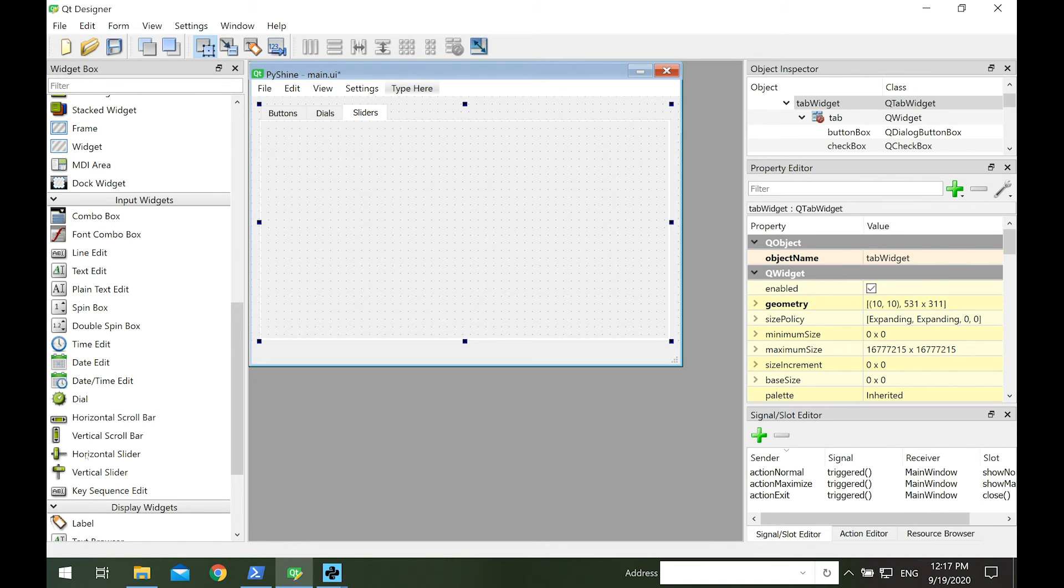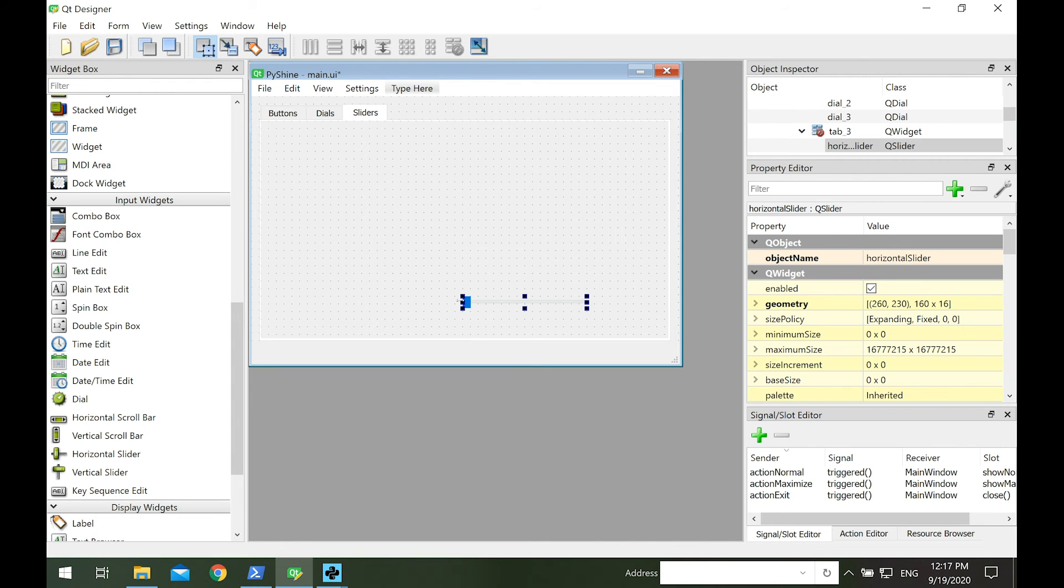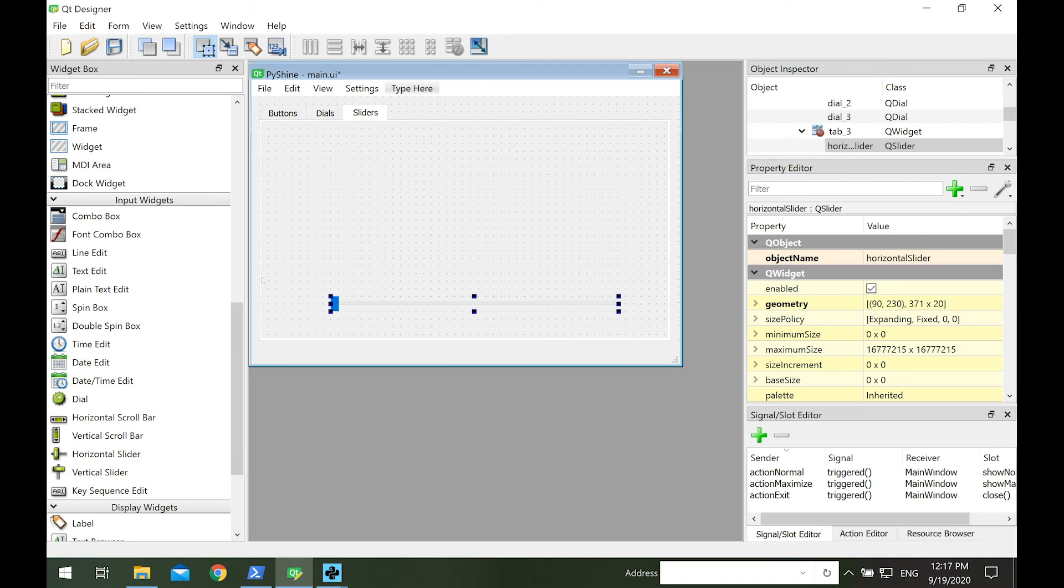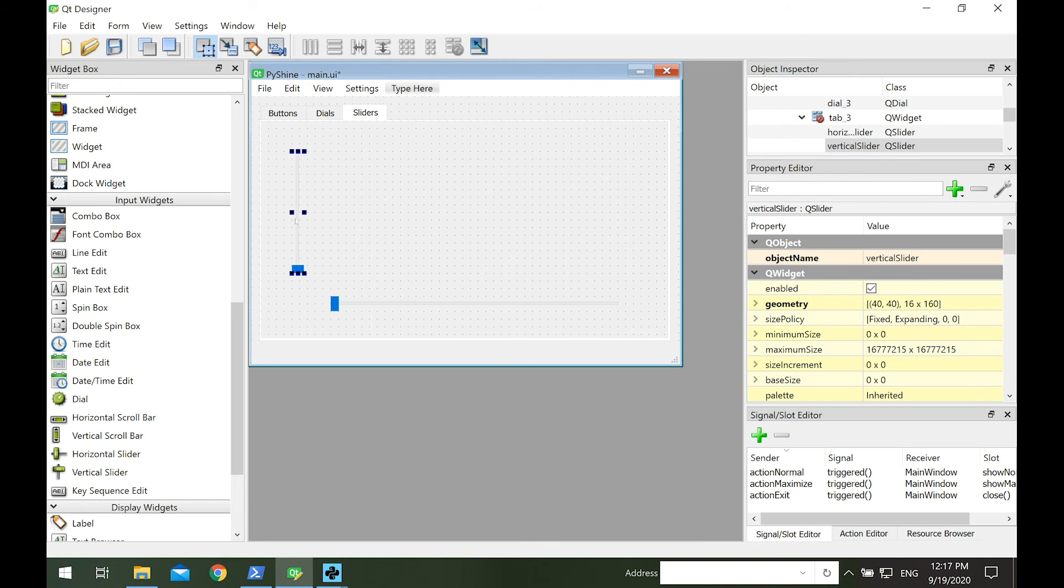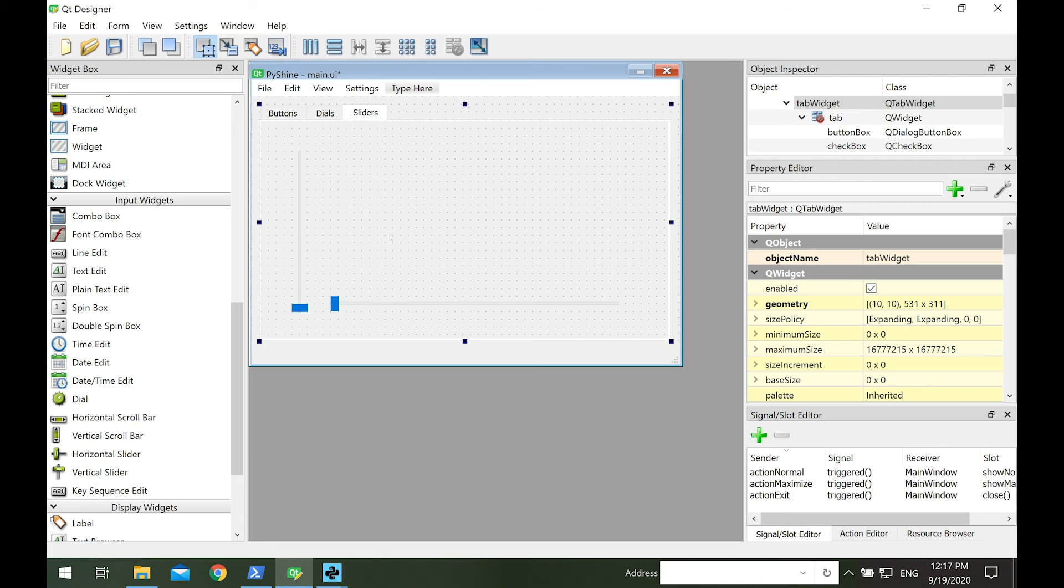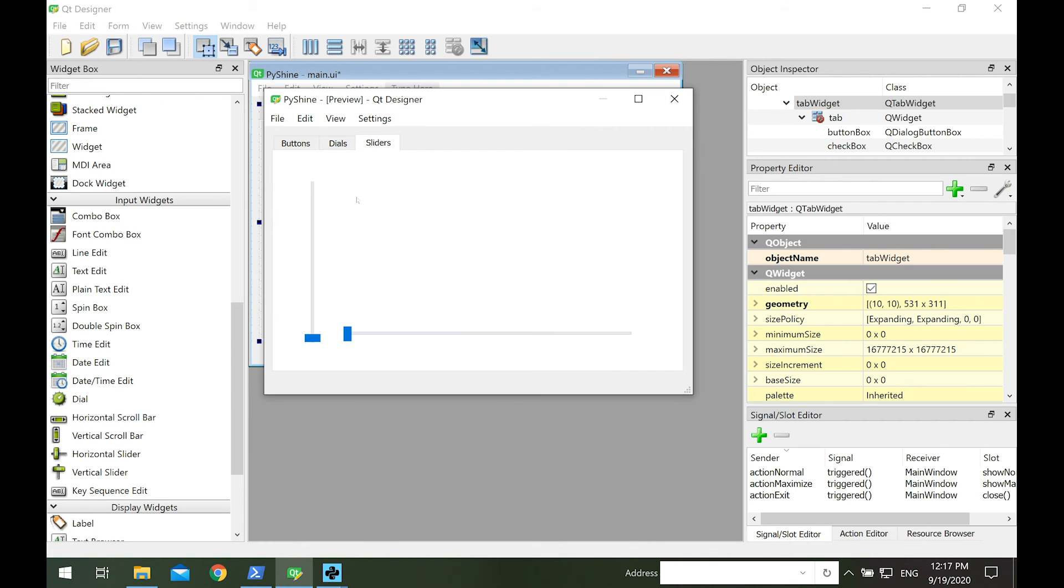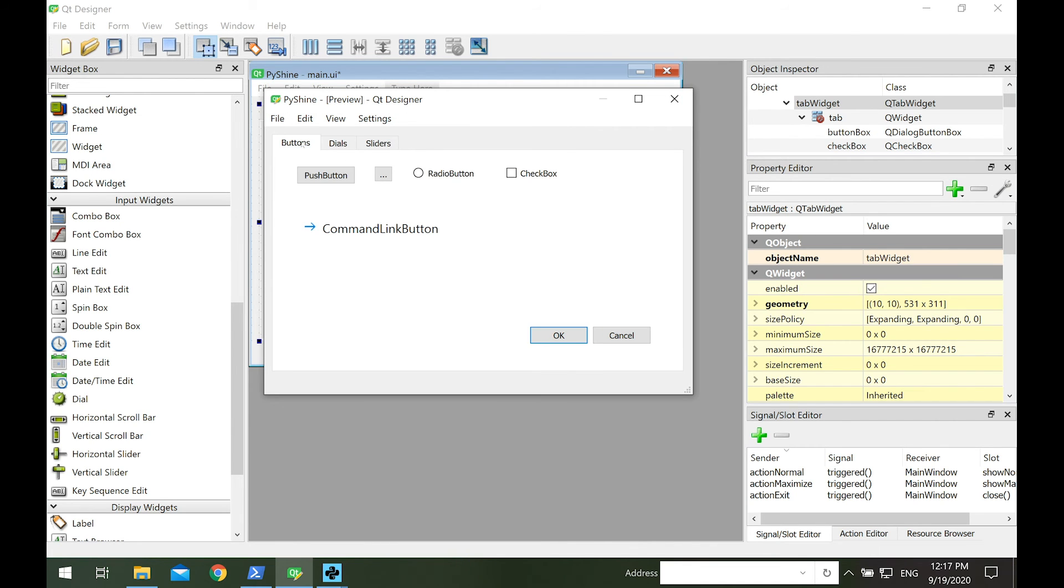Let's add sliders to the slider page. We have horizontal and vertical sliders. Let's run it. Now you can see that all pages have widgets working.